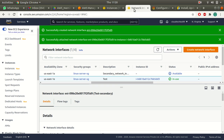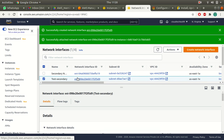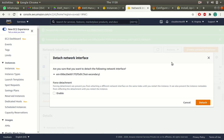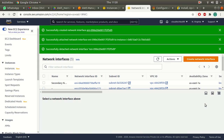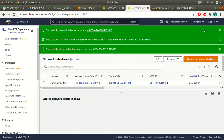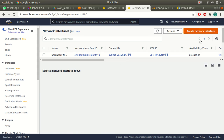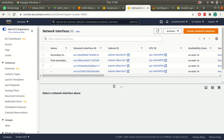If you want to detach it and attach it to another instance you can do that, but only with your secondary network interface. I'll detach the secondary network interface, which will make it available again.